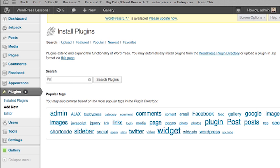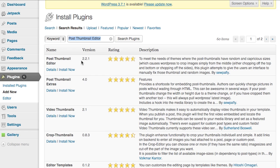What you're going to do is type in "Post Thumbnail Editor" in the search field and press the button that says Search Plugins. You'll see a list of plugins — choose Post Thumbnail Editor and go ahead and click Install Now. After it is installed, you're going to have to actually activate the plugin.